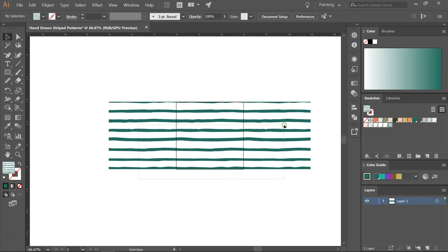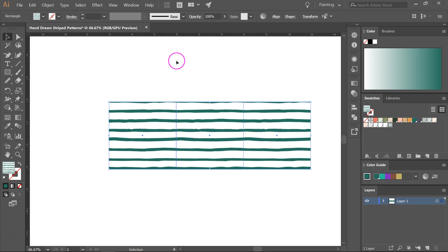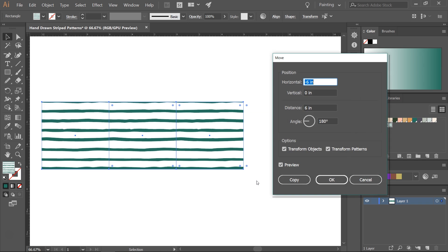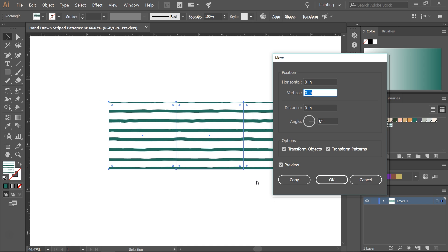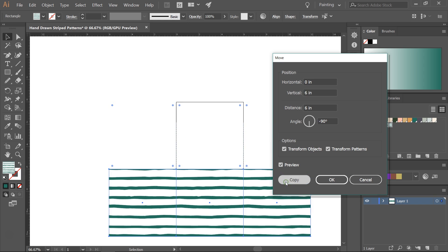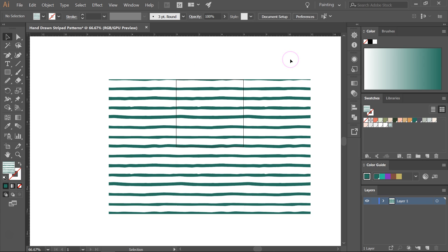Let's select the three of them and create a copy. So open the move tool again by clicking on Ctrl Shift M. For the horizontal I'm going to enter zero and for the vertical I'm going to enter the height of my pattern. Let's make it six. Then click on Copy. So as you can see this pattern is seamless and it looks great.